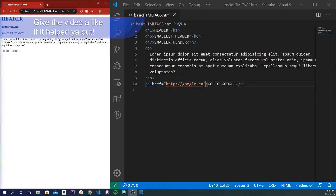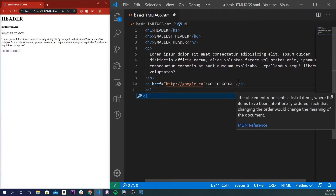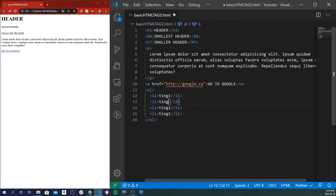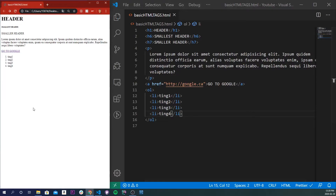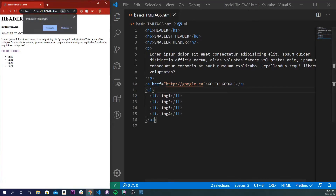The next tag I'm going to talk about is list tags, and they're comprised of three main tags: a UL tag (unordered list or bulleted list), an OL tag (ordered list or numbered list), and an LI tag used for listing items within your UL or OL tags. So let's do an ordered list first — OL tag, inside I'll make LI items: ting1, ting2, ting3, and ting4. Save and refresh, and we'll see a numbered list in order. If you change the OL to a UL, it turns into a bulleted list.